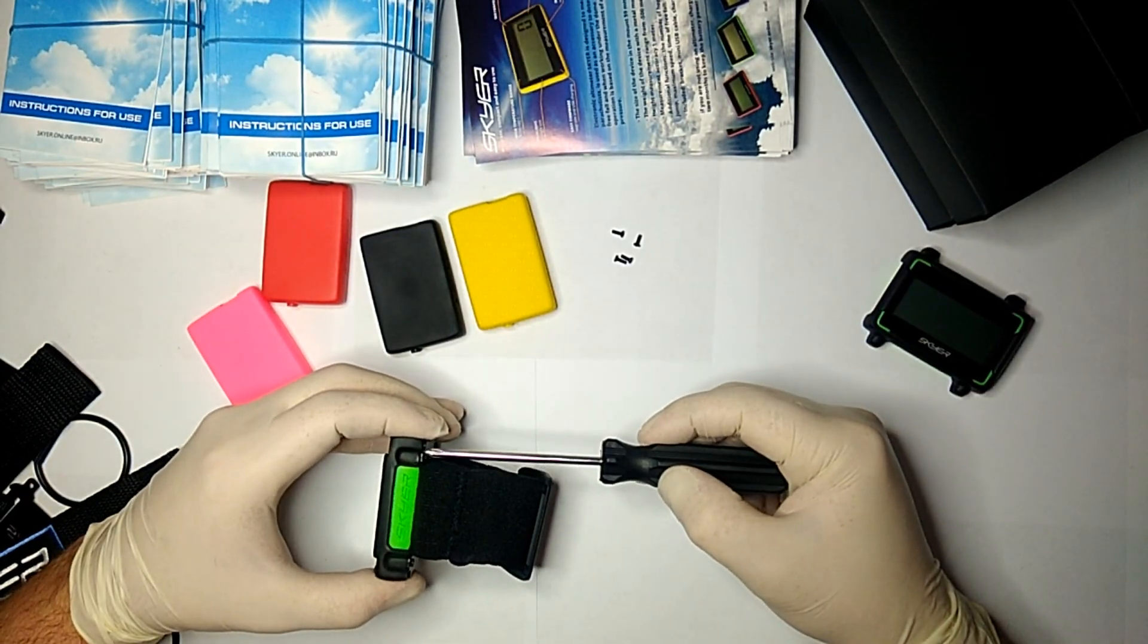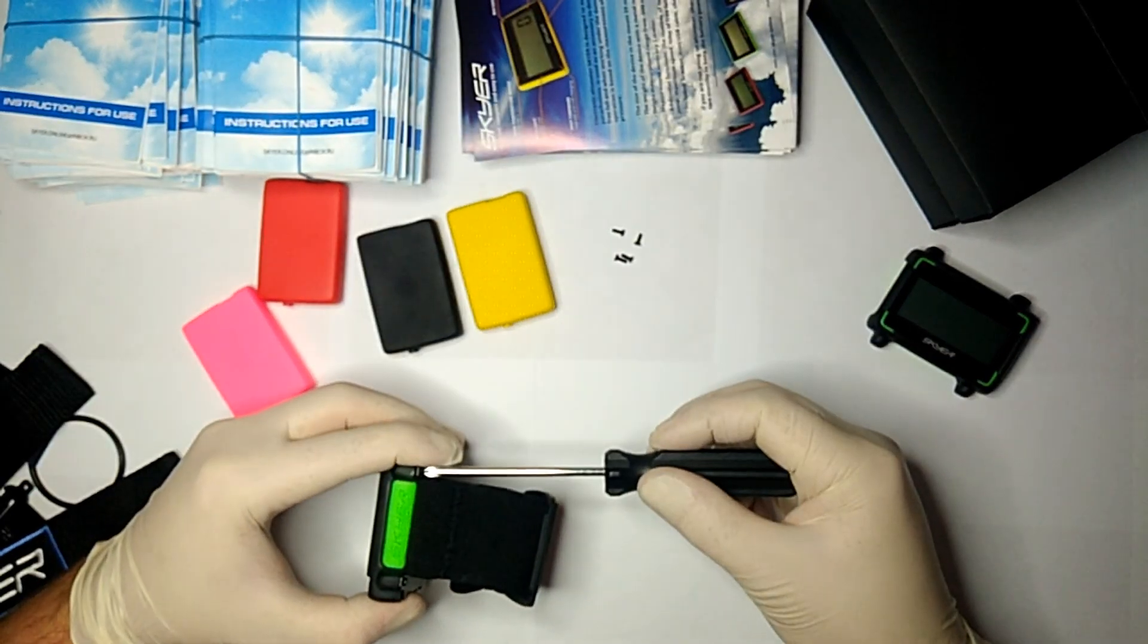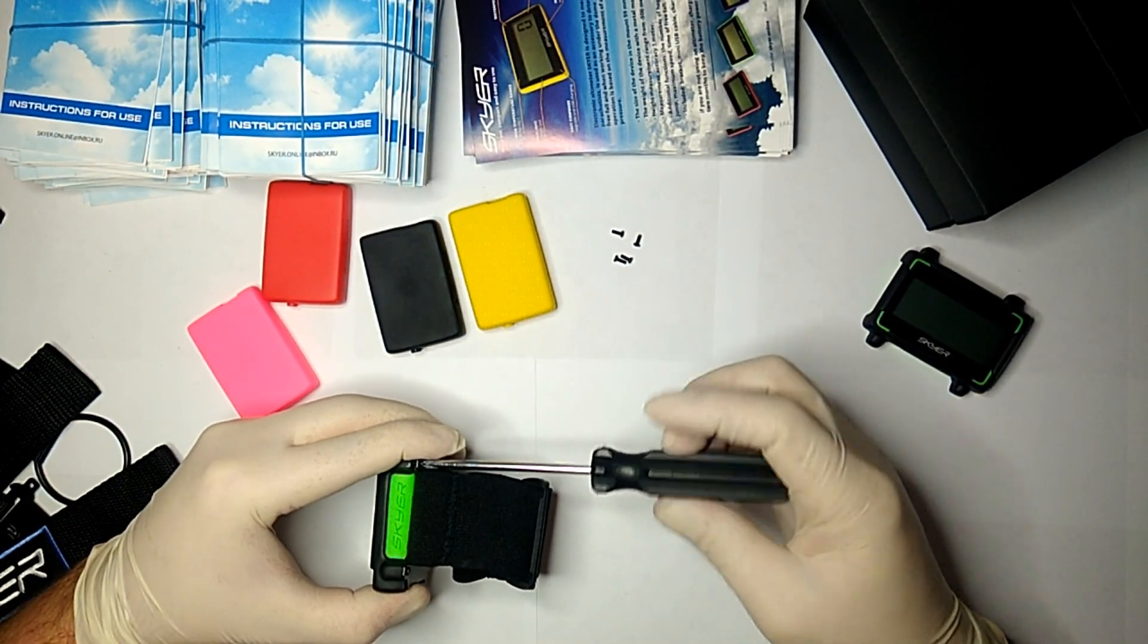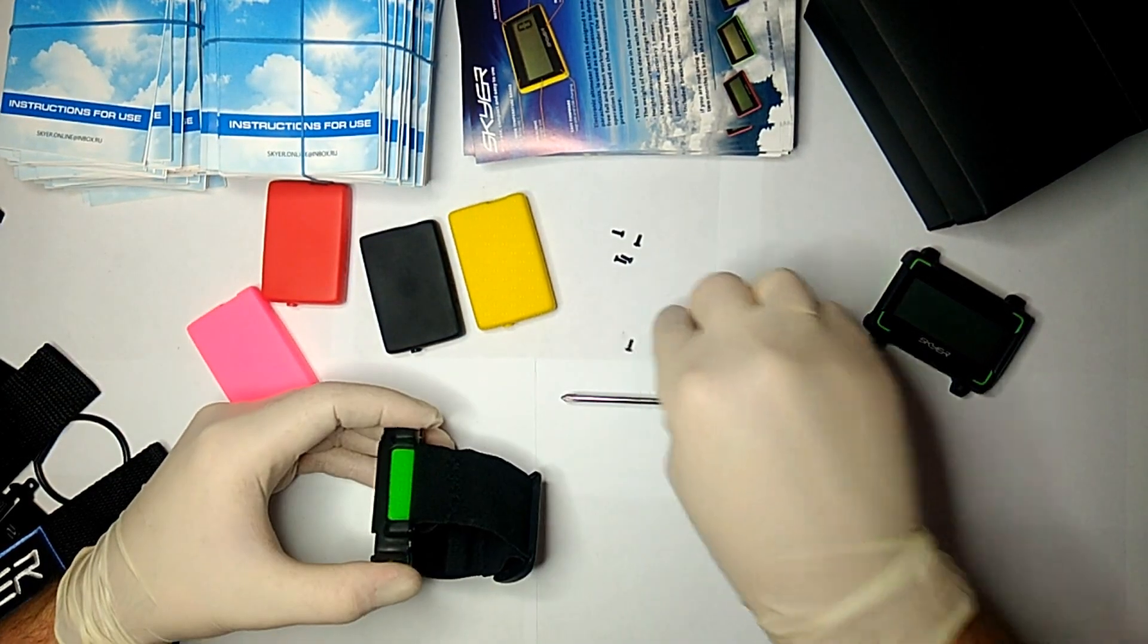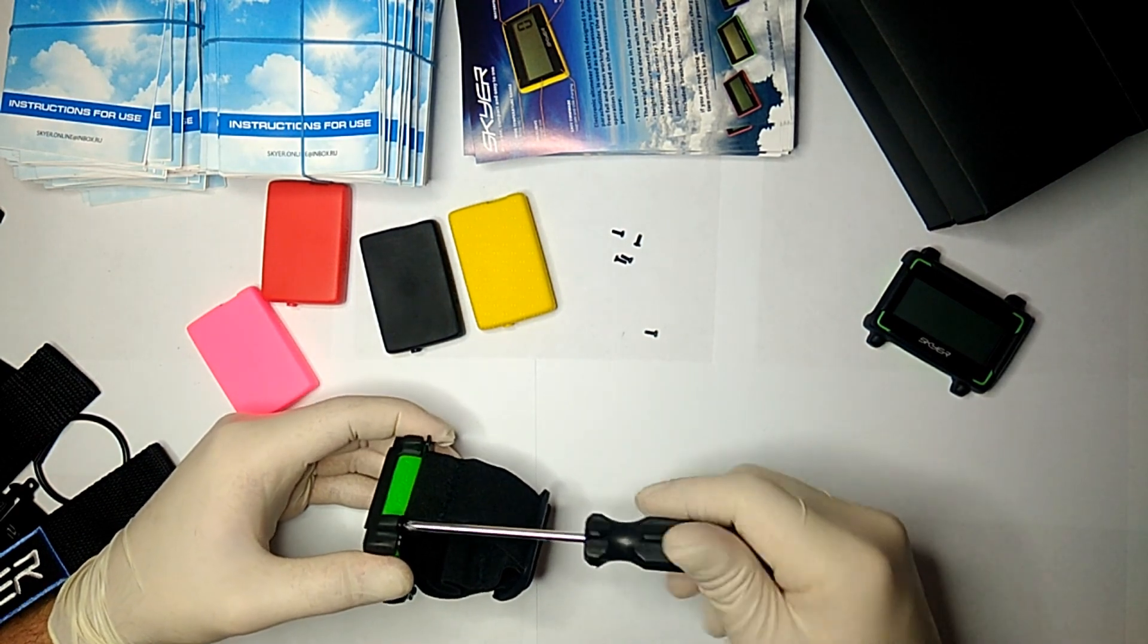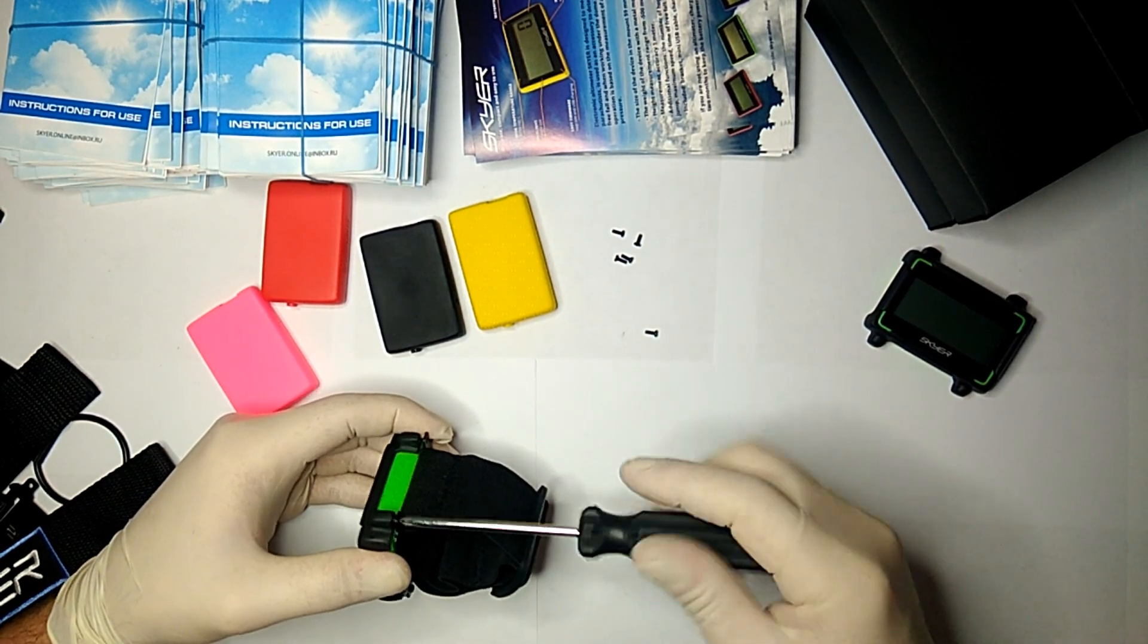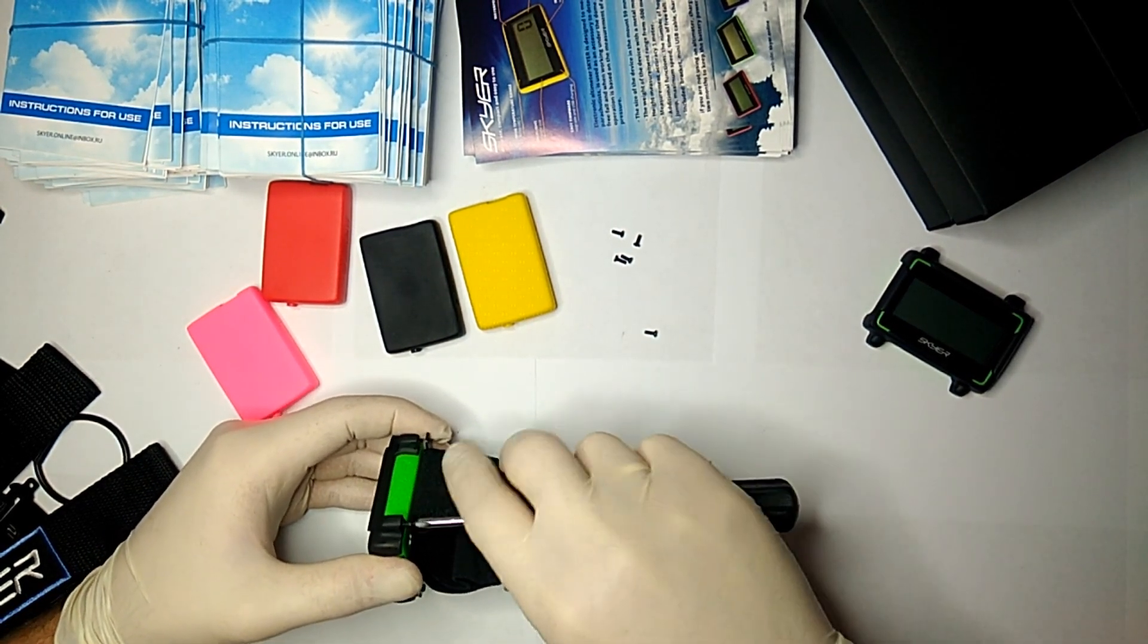In the box you will find a quick start guide, charger, warranty card, and manual with instructions. If you have any questions, please contact us on Facebook or on our website.